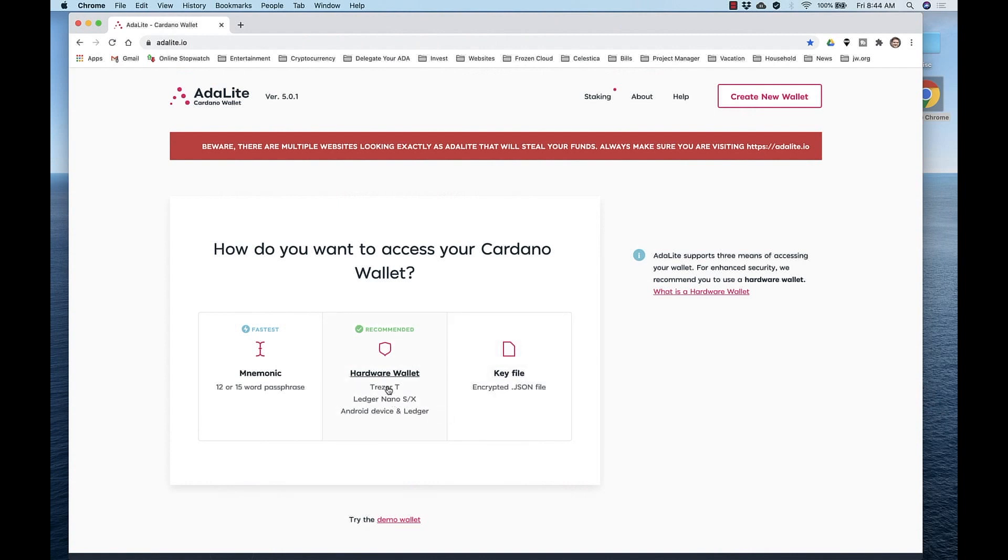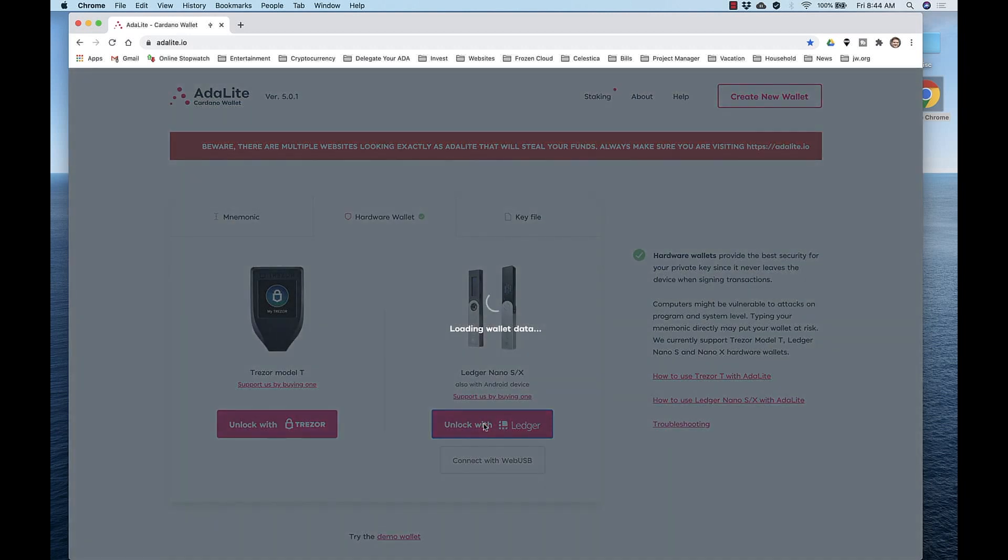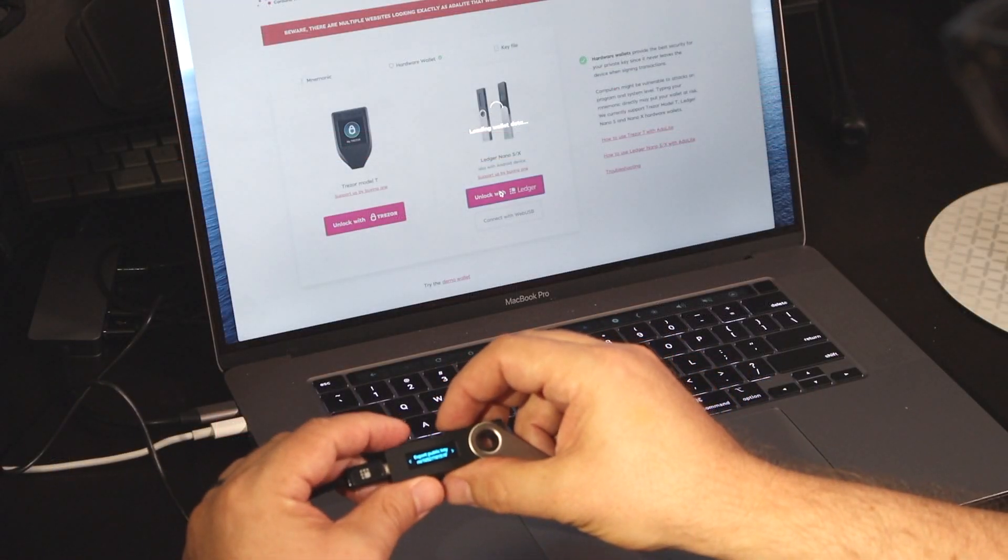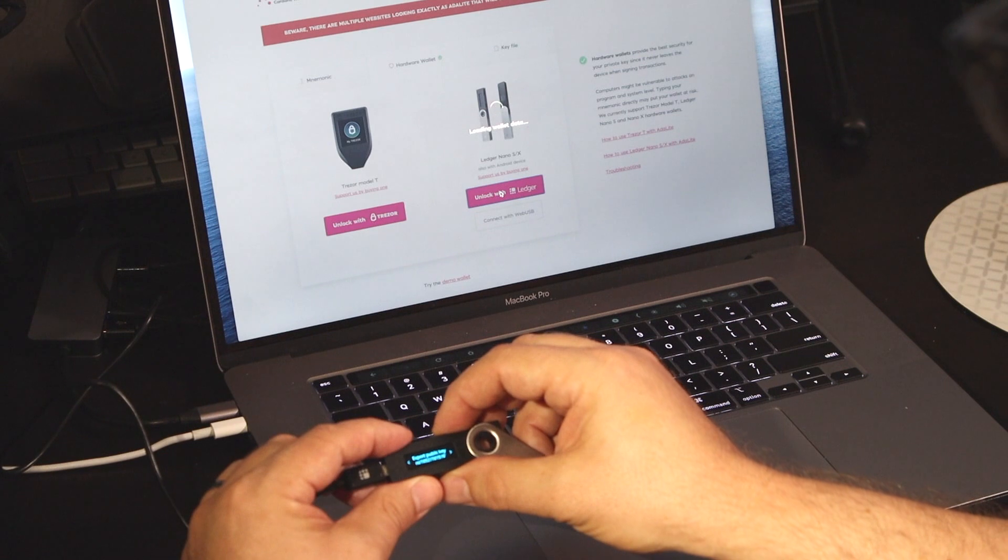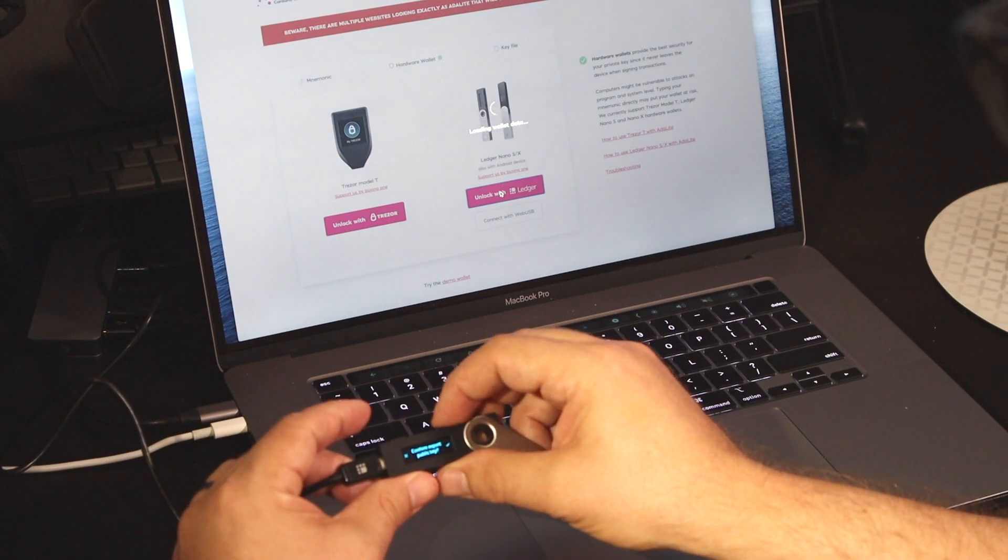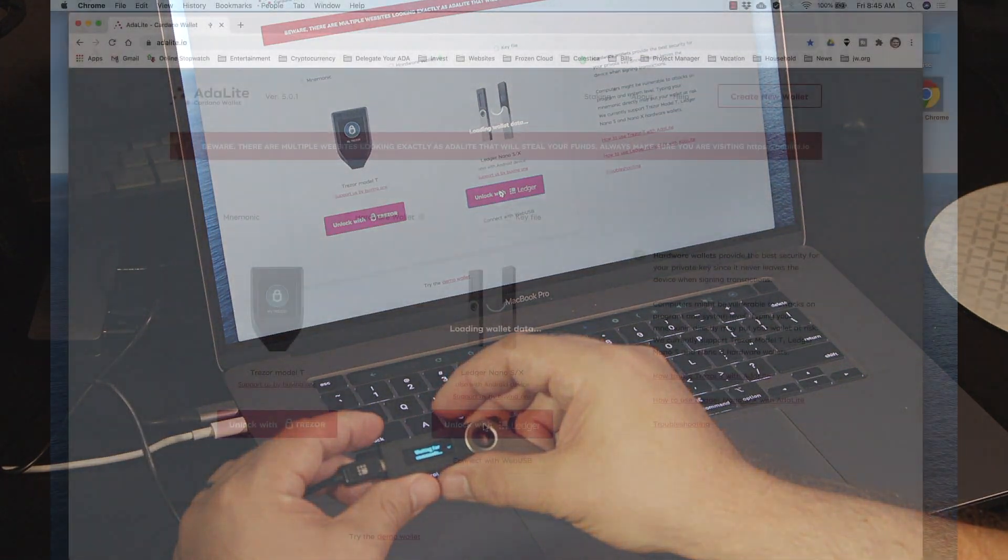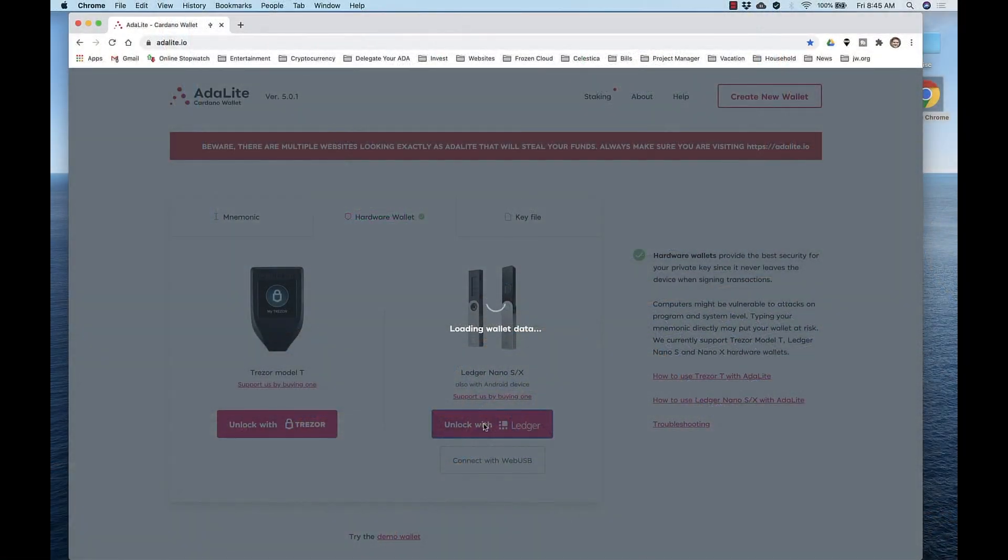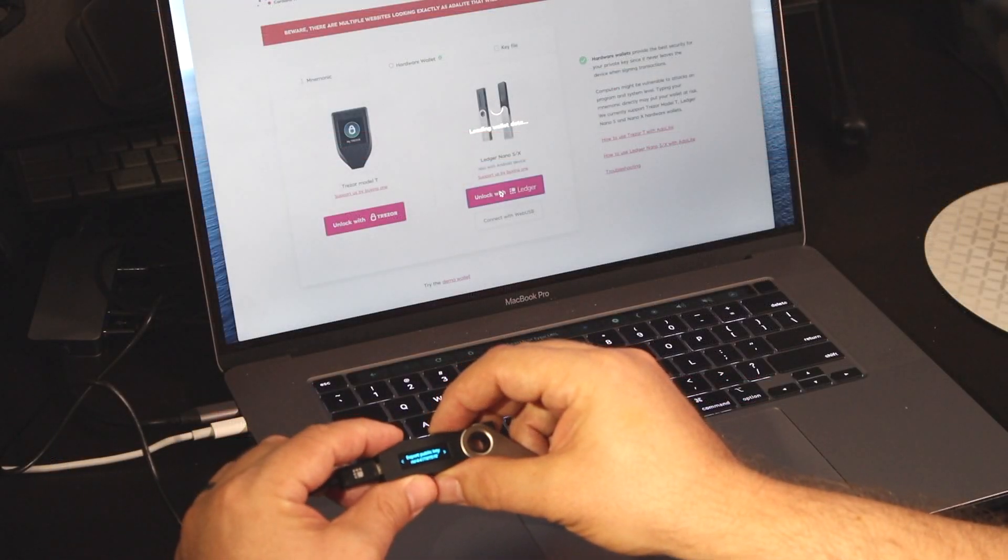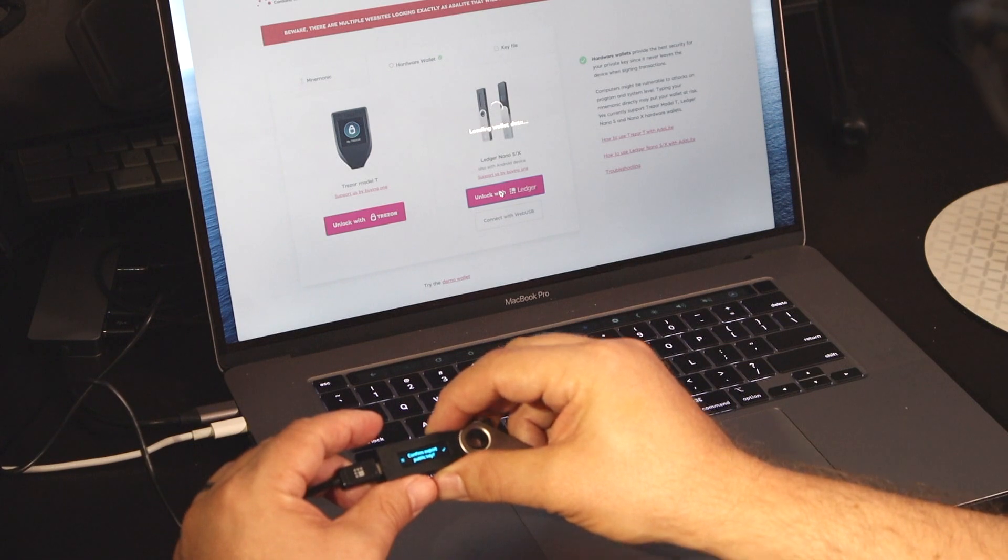Now click to access your Cardano wallet using Ledger Nano S. Click Unlock with Ledger. It wants to load the data, so press both buttons on your device to export the key. And follow the prompts. Now it's sending your wallet information to Adalite. Follow the device prompts once again. And that does it.